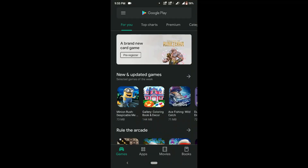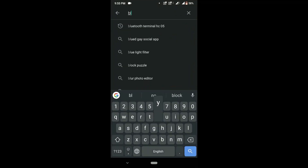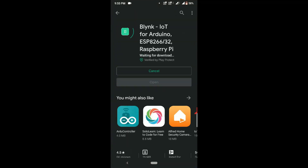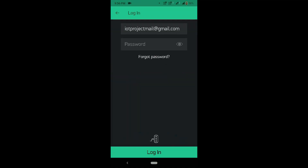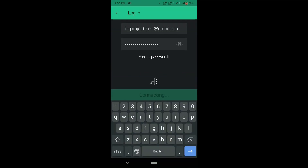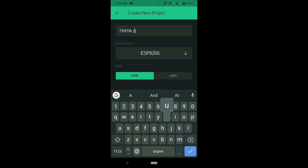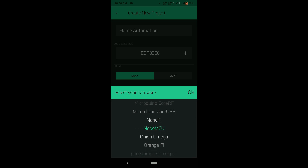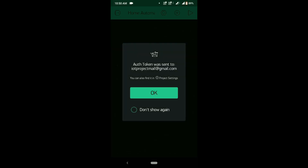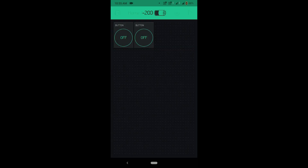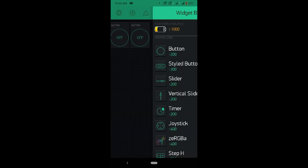Let's see how to make it. Open Play Store, search for Blynk and install it. Create a new account using Gmail ID. As I have already created, I will go for login. Click on New Project, give Project Name as Home Automation, select Hardware as NodeMCU and click on Create. An Authentication Token will be sent to your linked Gmail ID. Open Widget Box and select Button.